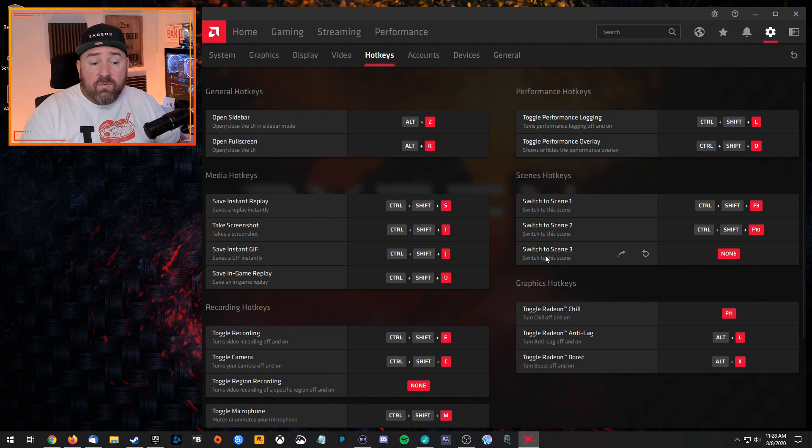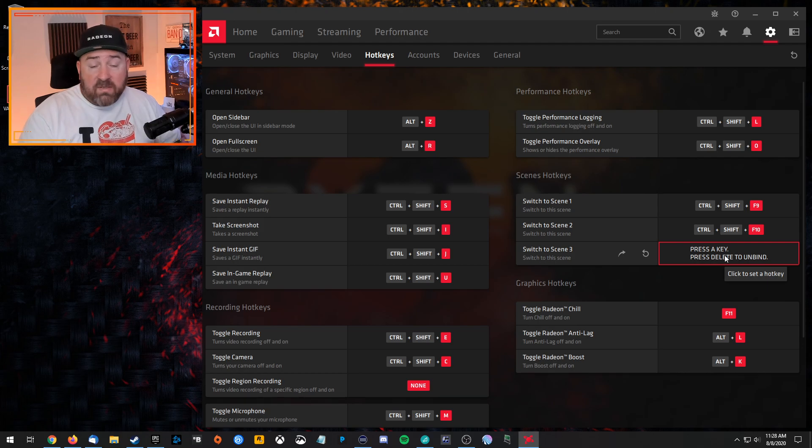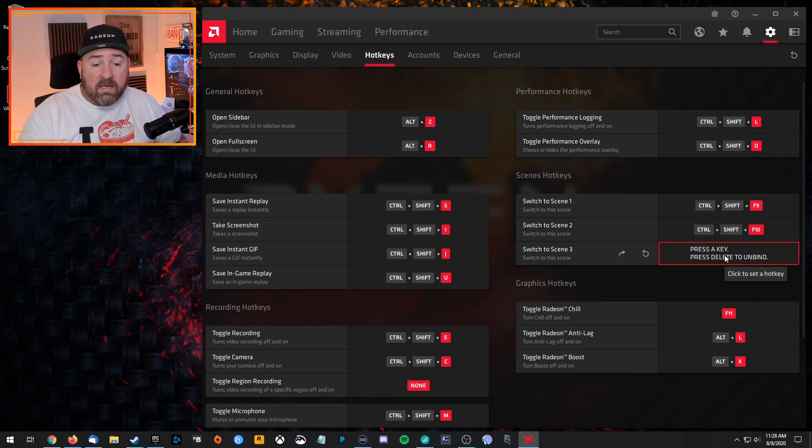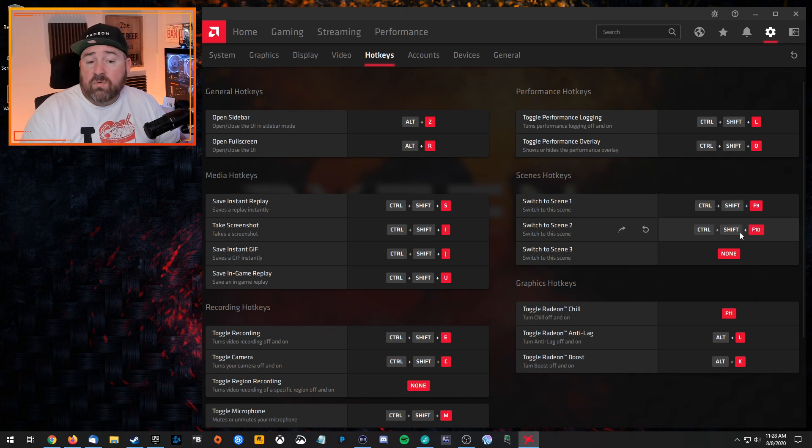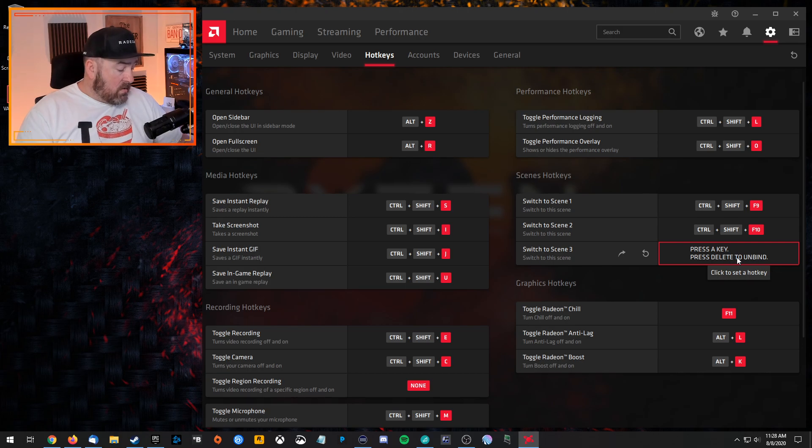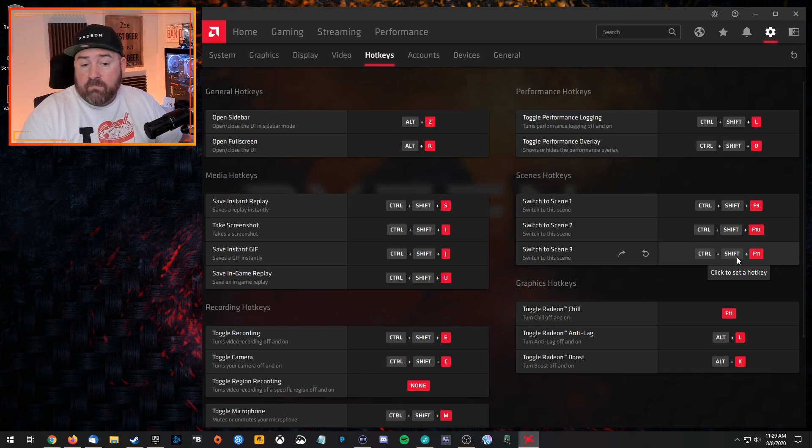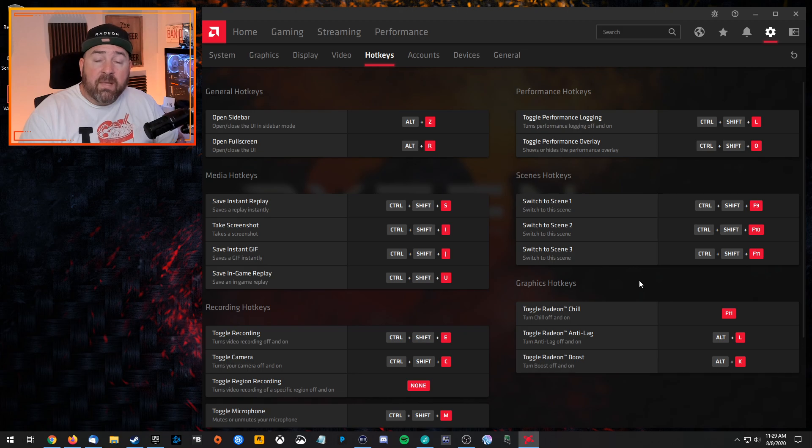So in order to create a hotkey, you basically just click in the box, press any key combination you want, and it'll record it. So here I have Control-Shift-F9, Control-Shift-F10. You could do Control-Shift-F11. Boom. There you go. So now I can go scene 1, 2, 3.